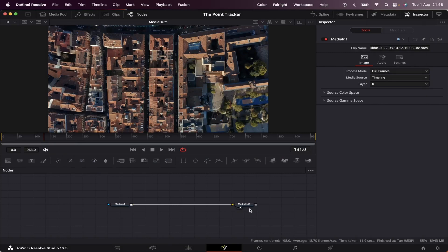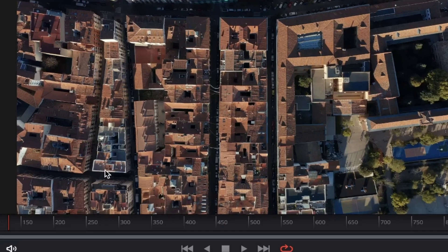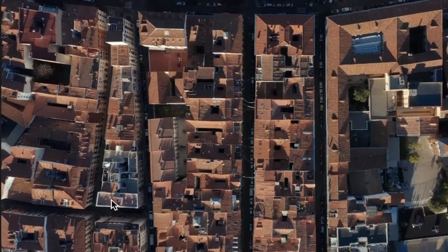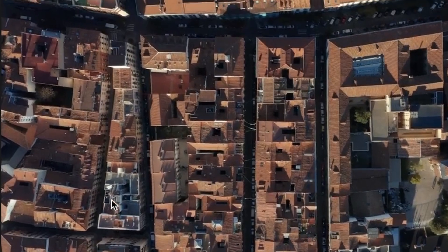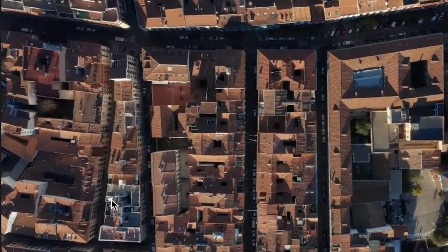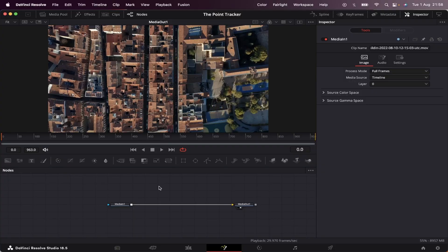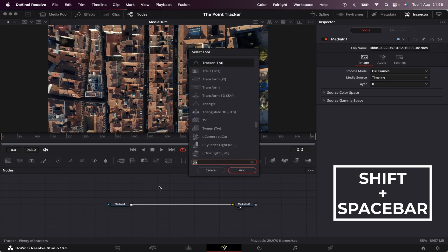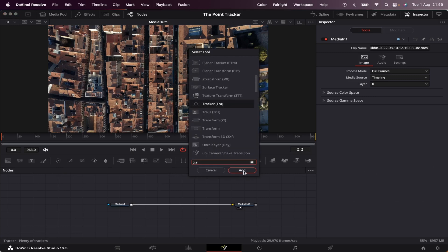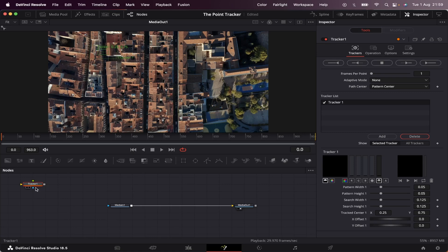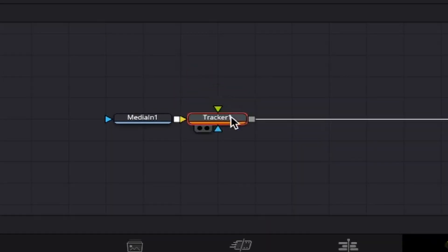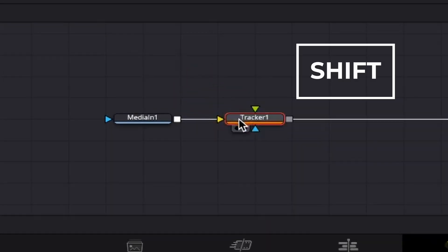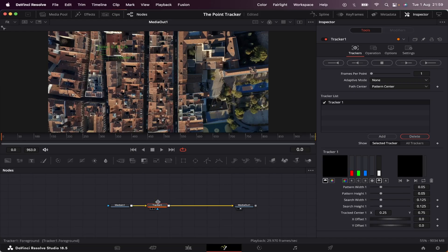So I'm already inside Fusion, and I've got this aerial footage of this lovely city. Let's take a look at it. And it's perfect for the point tracker, or simply tracker. So first of all, we're going to hit Shift-Space bar on the keyboard, and then type in T-R-A. We're going to add it to the node tree, and we're going to connect it right after our media one. We can do that by dragging it right here, then hitting Shift on the keyboard, and once this arrow gets blue, we can drop it.